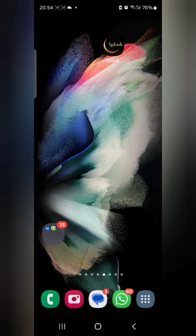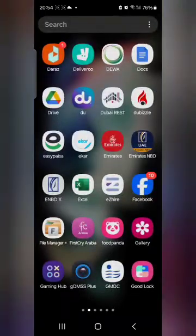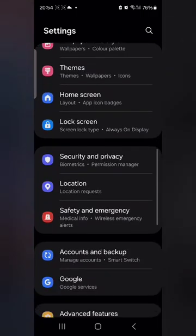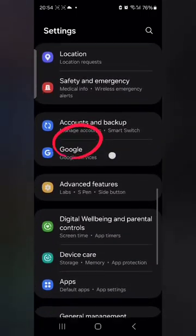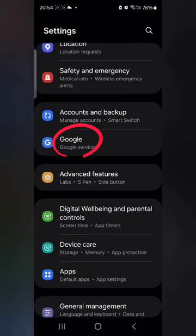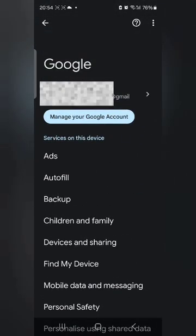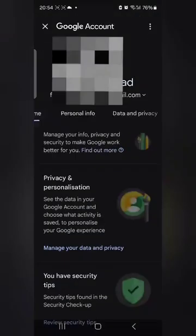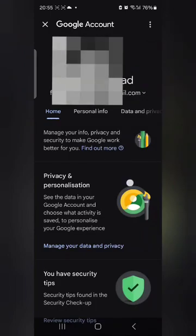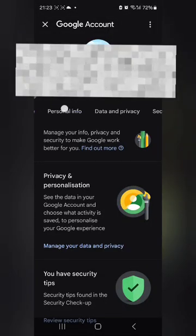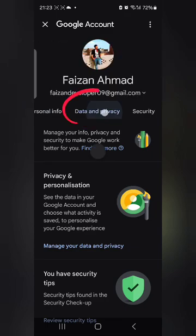If you want to stop Google Ads from disturbing you, the first thing you want to do is go to your mobile settings. Every mobile has its own settings. Scroll up a little and you will see it says 'Google' — open it. You can see 'Manage your Google account', so click on it. The Manage Google Activity page will open, then go to 'Data and Privacy'.